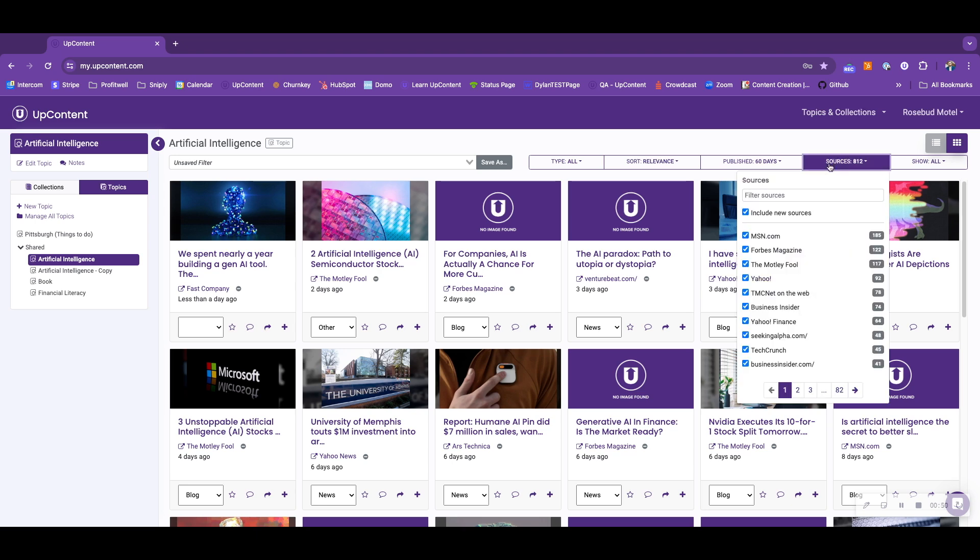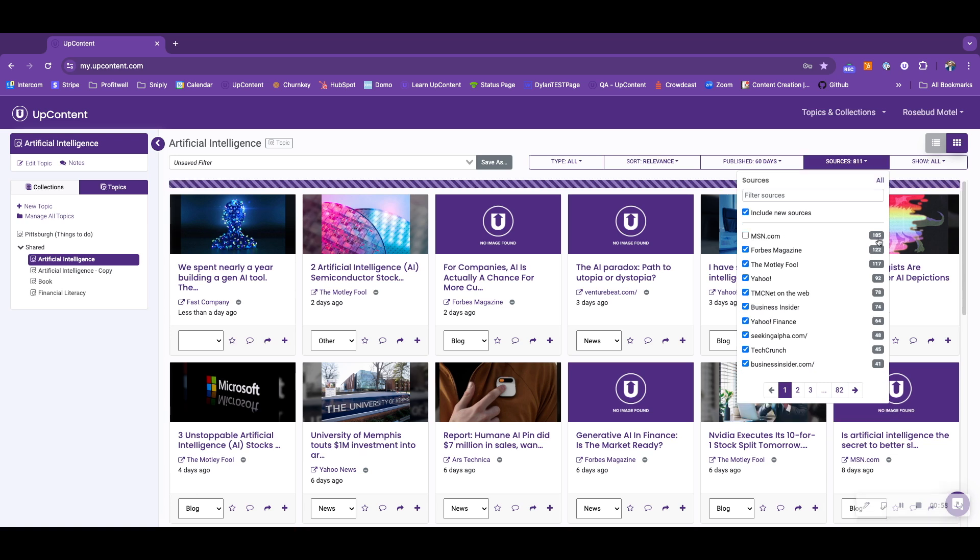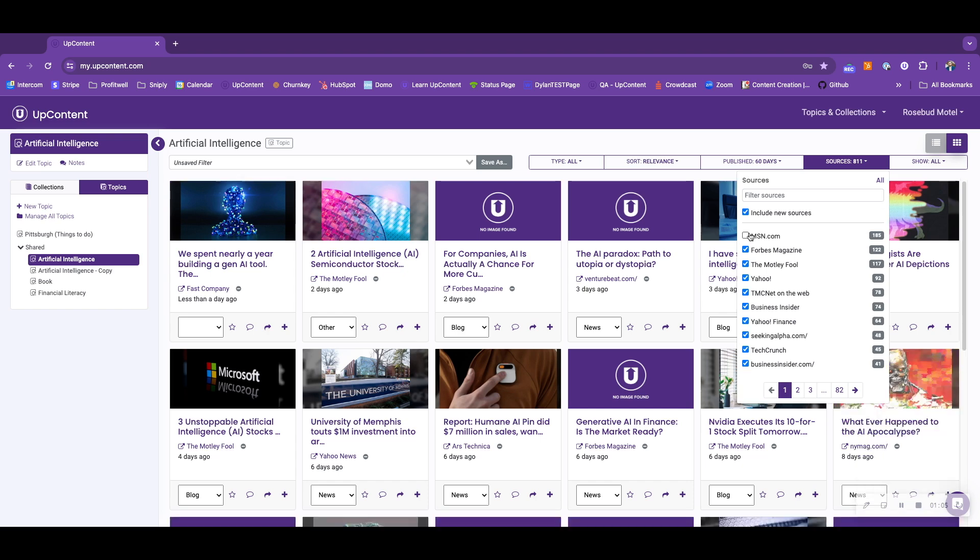You have your sources drop-down. Your sources drop-down will allow you to select the sources you would like to view in your topics and collections. If you uncheck a source, it will remove it from the view. If you click on the number that is associated with that source, it will only show you that specific source.